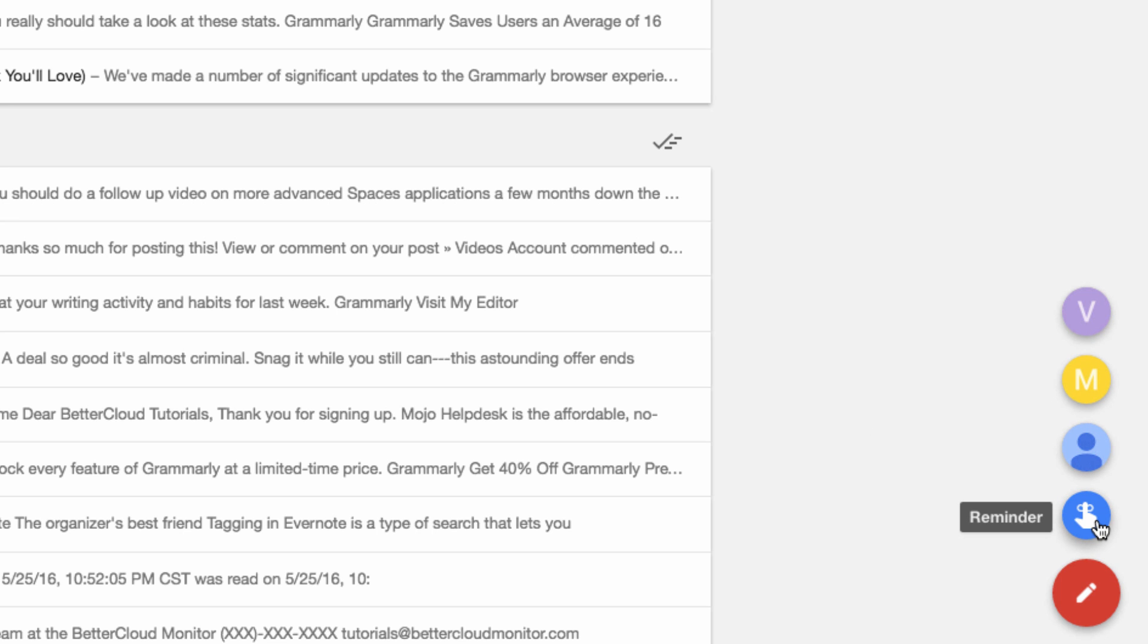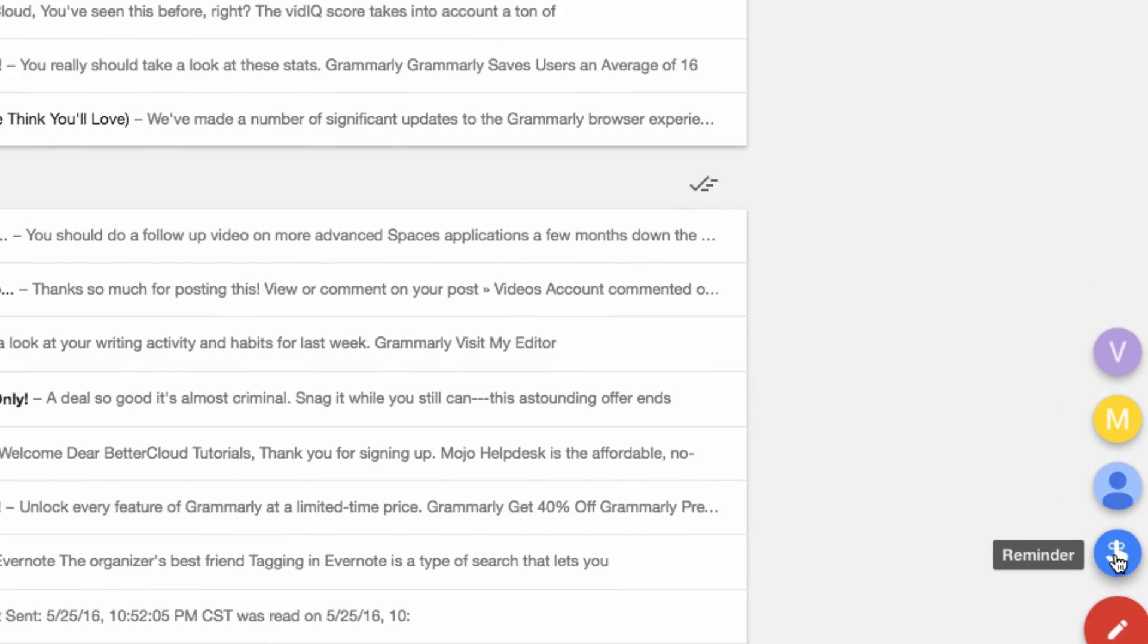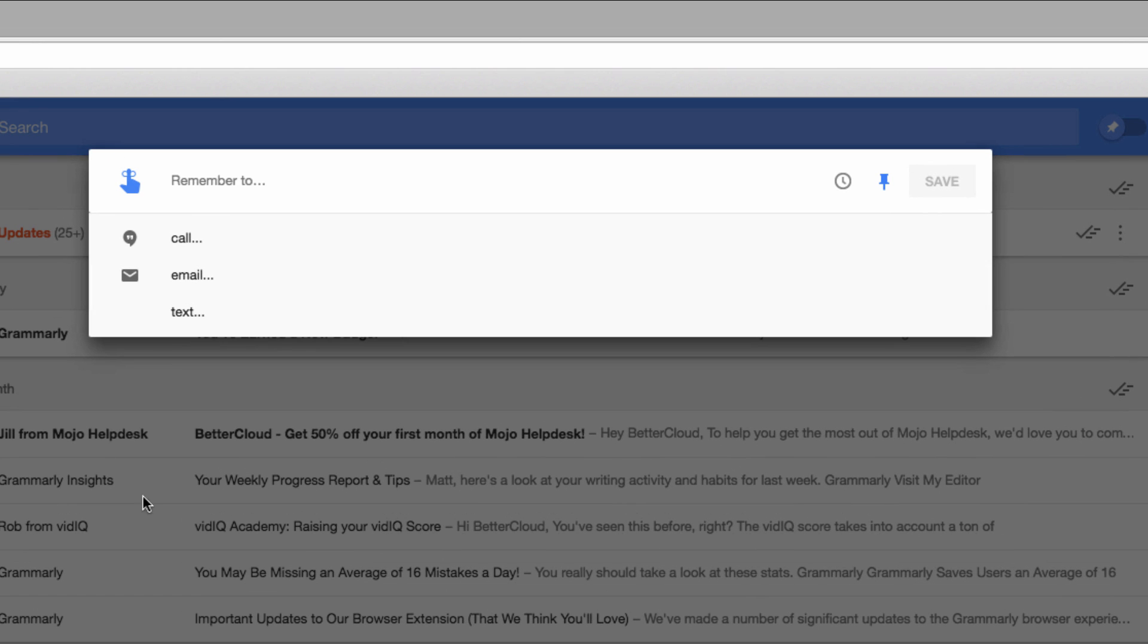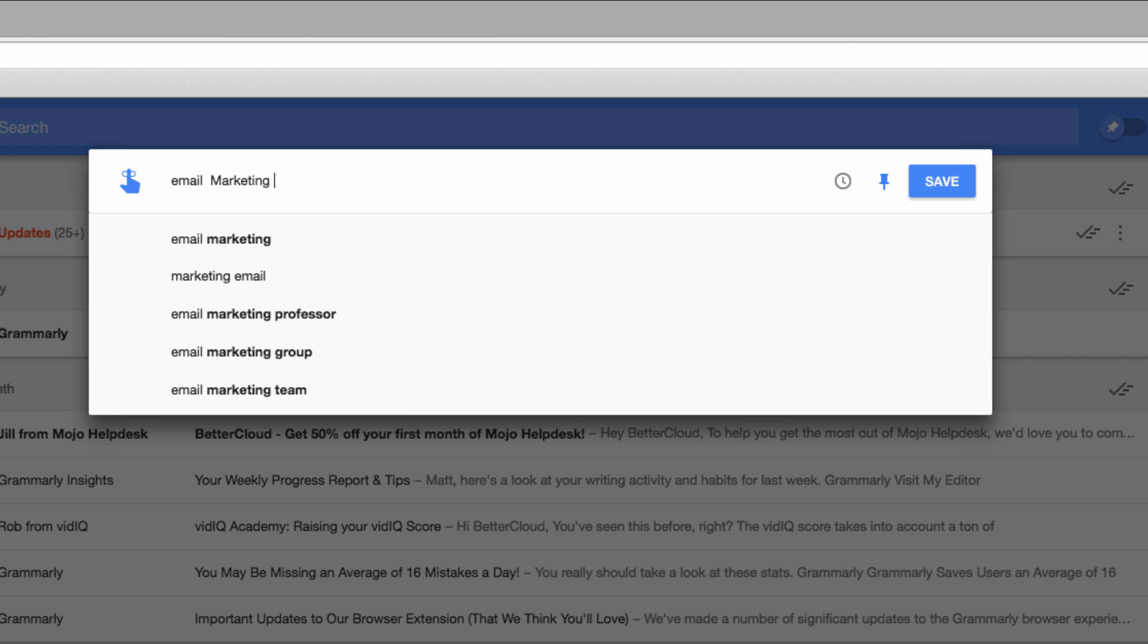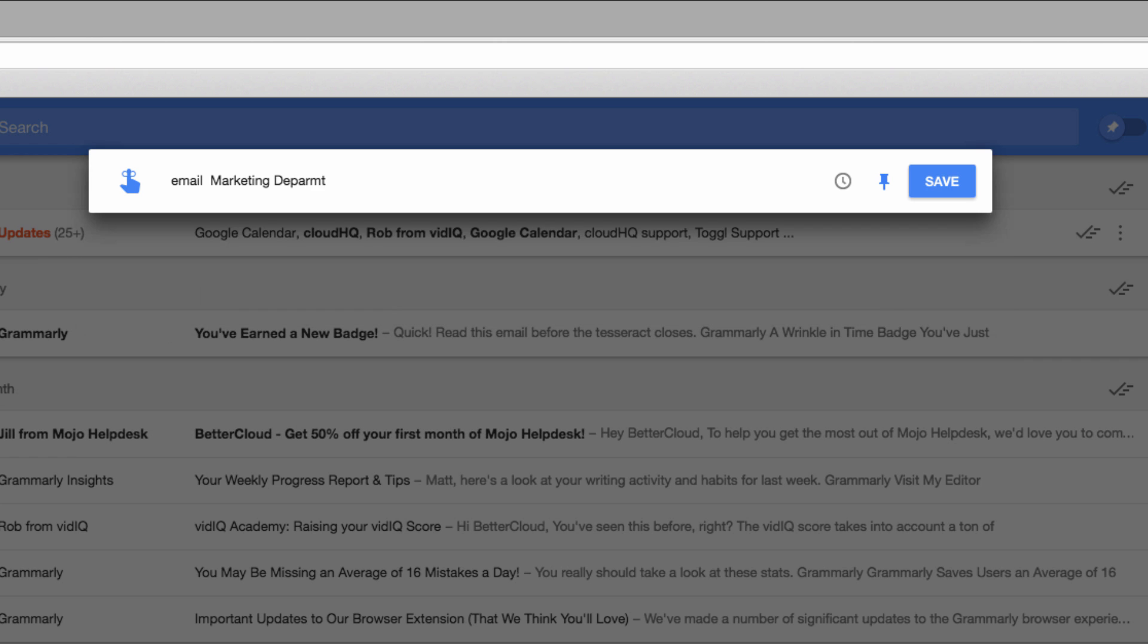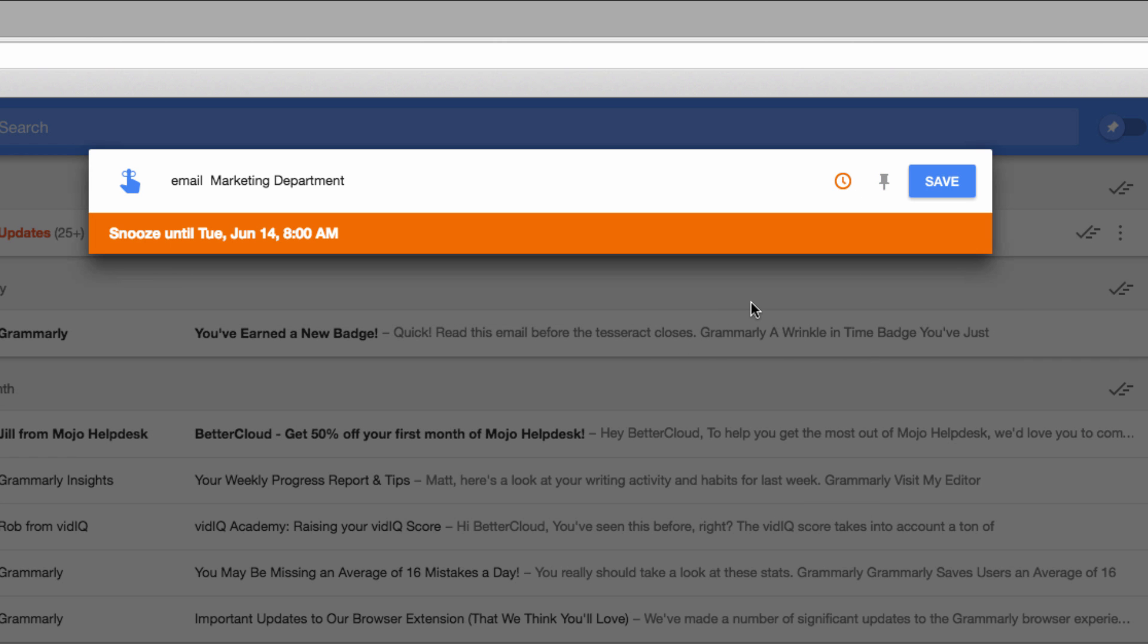Or I can use this icon, which is the reminder icon, which allows me to create a quick reminder to complete a task, such as email marketing department, and then set a time for that task.